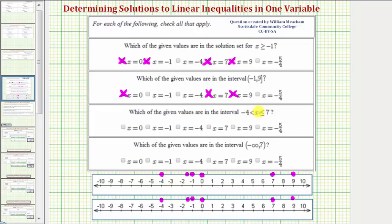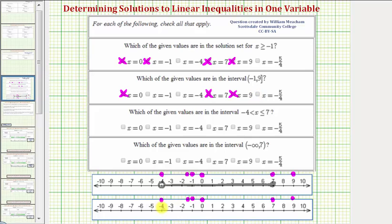The next interval is x is greater than negative four and less than or equal to seven. Negative four is not in the interval, so the interval is open on negative four. Seven is in the interval, so the interval is closed on positive seven. Using points, we'd have an open point at negative four, a closed point at seven, and graph between the values. Using parentheses and brackets, we'd have a rounded parenthesis at negative four, a square bracket at seven, and graph between the two values.